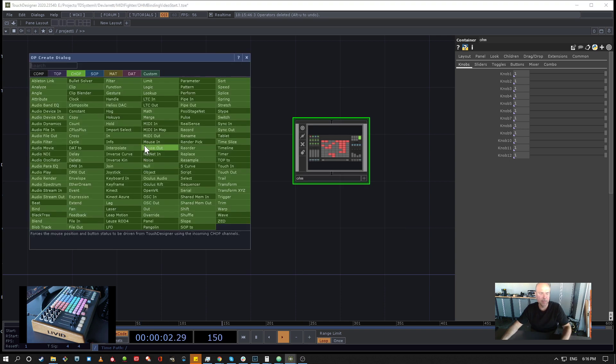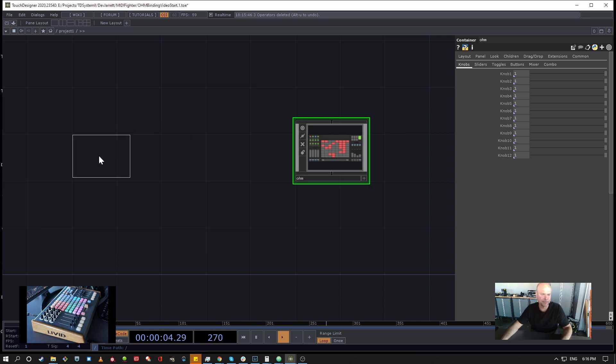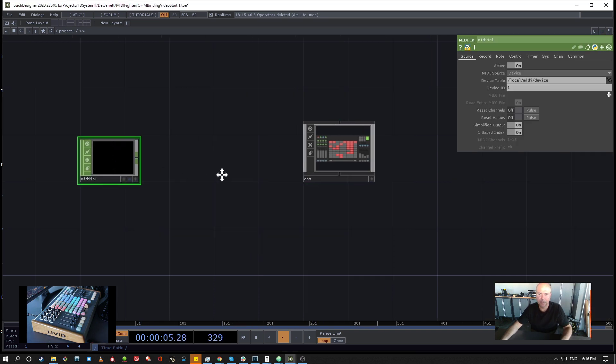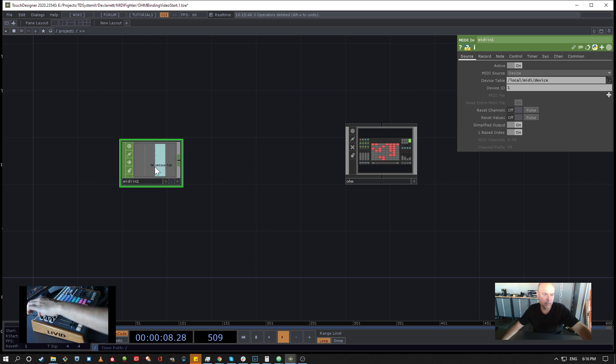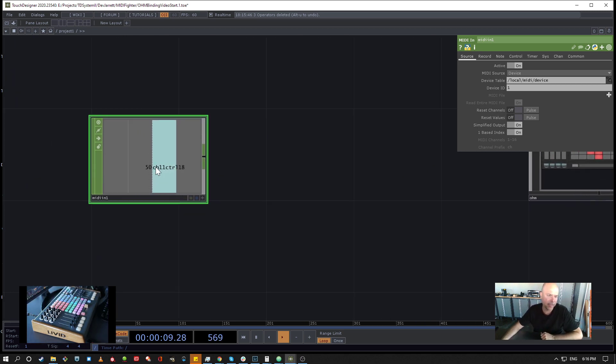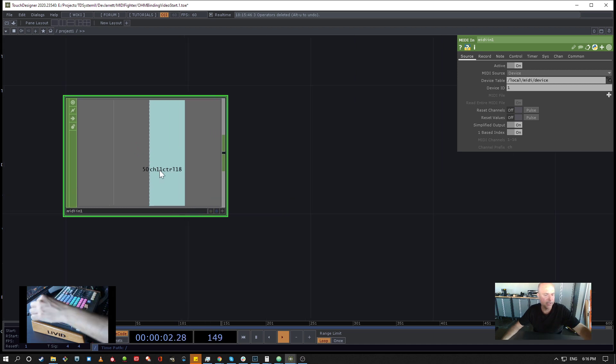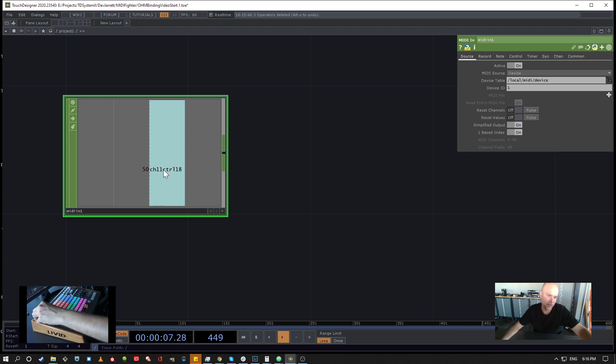Then we can bring in the MIDI In CHOP and you'll see when I move the knob here we'll get a MIDI channel. And the MIDI channel name is going to be in this case CH11, which means channel 11 controller 18. So this is controller 18 on MIDI channel 11.